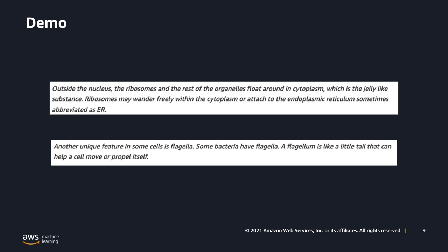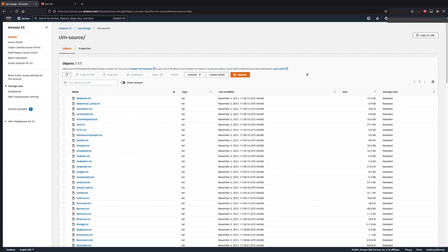The link to the blog post and code sample can be found in the video description area. Let's jump into the console now. We ran the script as per the instructions in the blog. This script pulls various biology-related articles from Wikipedia and stores them as text files as required to create CLMs. I've uploaded all those text files to an S3 bucket in my AWS account, as you see here. Now let's go to the Transcribe console for creating our CLM.